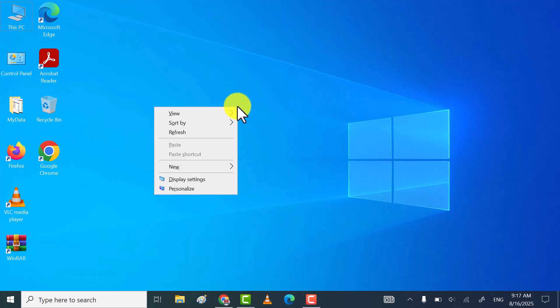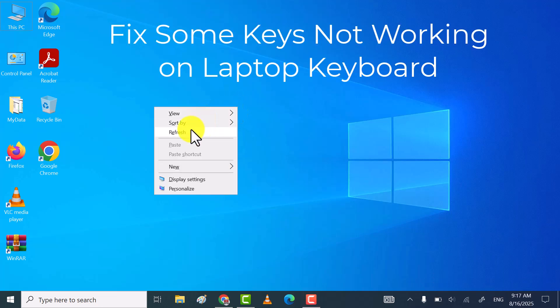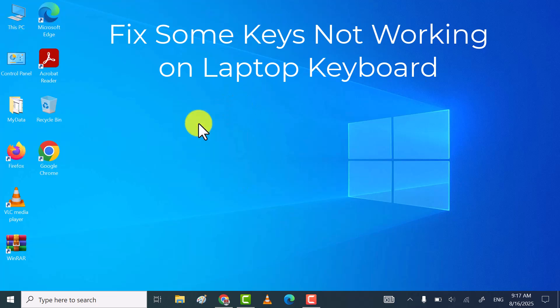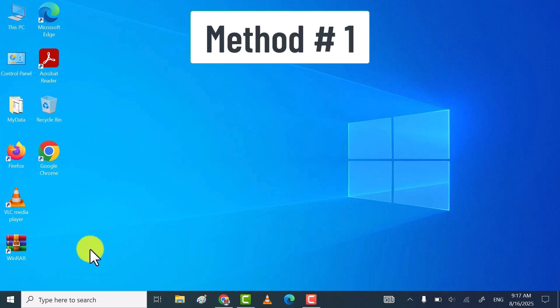Hi friends, I hope you all are fine. So in this video tutorial, I will share easy ways to fix some keys not working on laptop keyboard. Let's get started.